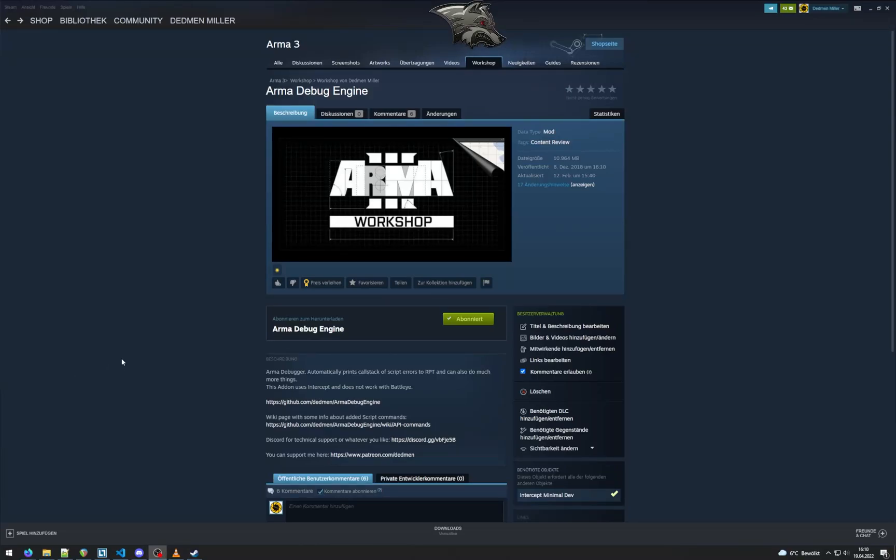Hello, so this is a quick tutorial on how to use ARMA debug engine to debug SQF scripts.